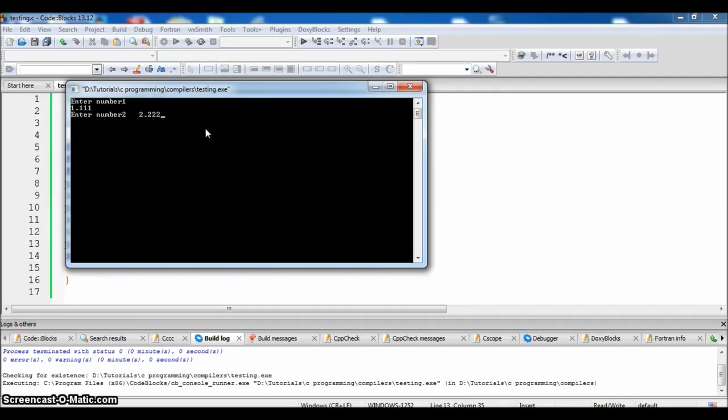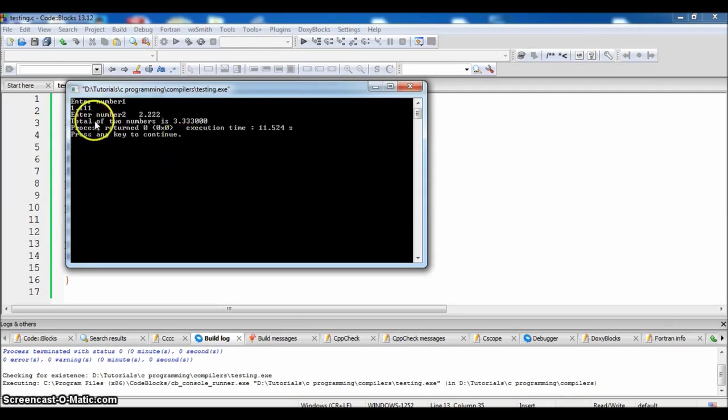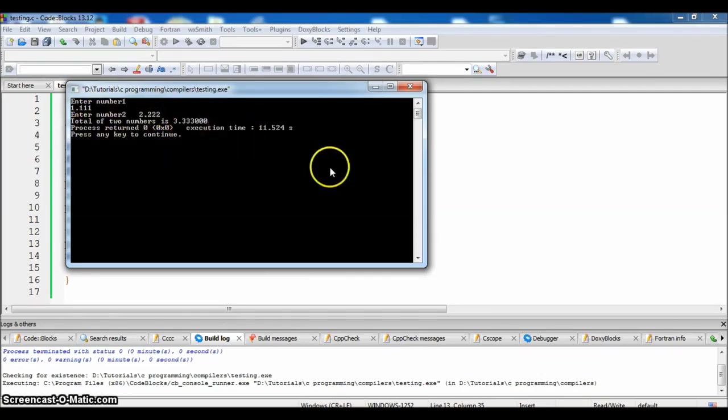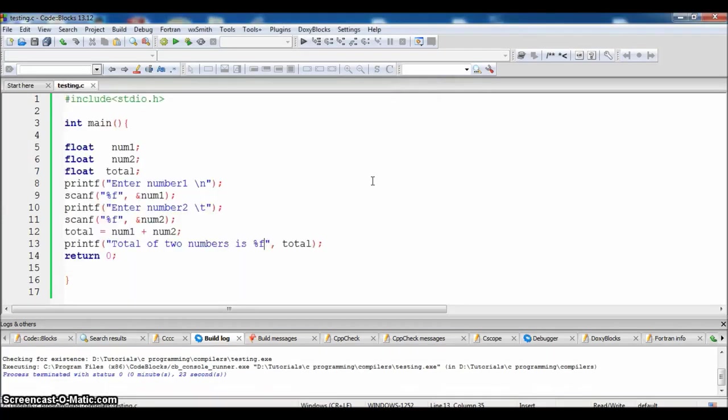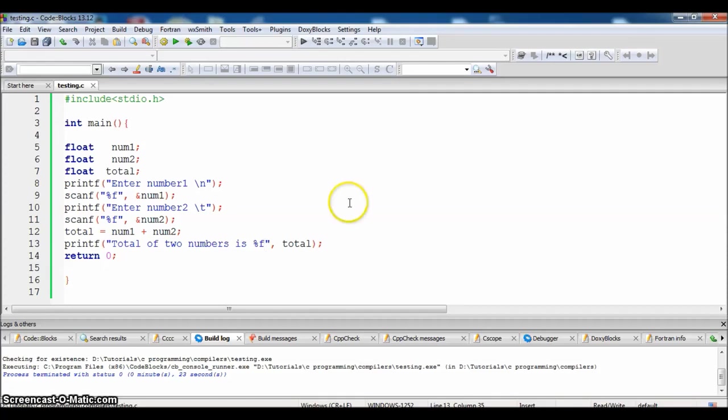The result should be 3.333. The total of two numbers is 3.333. Enter any key to continue. So this is how we use the keyword float. Hope you understood, that's it for now.